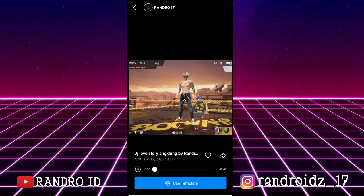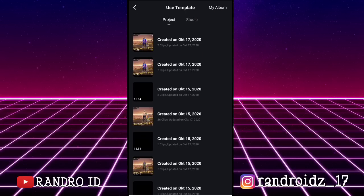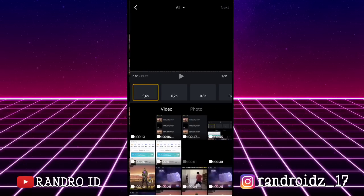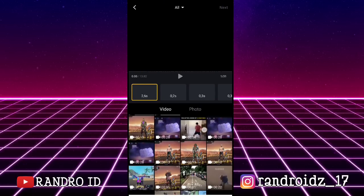Oke, jika sudah di sini kalian pilih Use Template, kemudian pilih My Album. Lalu di sini untuk yang pertama kalian masukkan video yang sudah kalian sediakan.